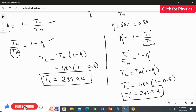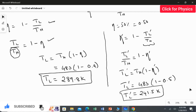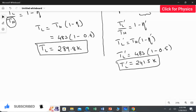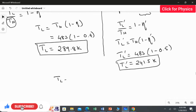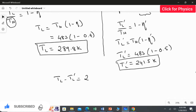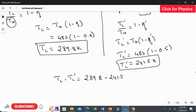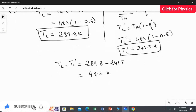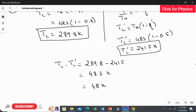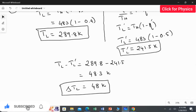Now we calculate the difference in the low temperature values. TL minus TL' = 289.8 minus 241.5 = 48.3 Kelvin. So the change in TL is 48.3 Kelvin. This is the answer — the low temperature reservoir must be decreased by 48.3 Kelvin.